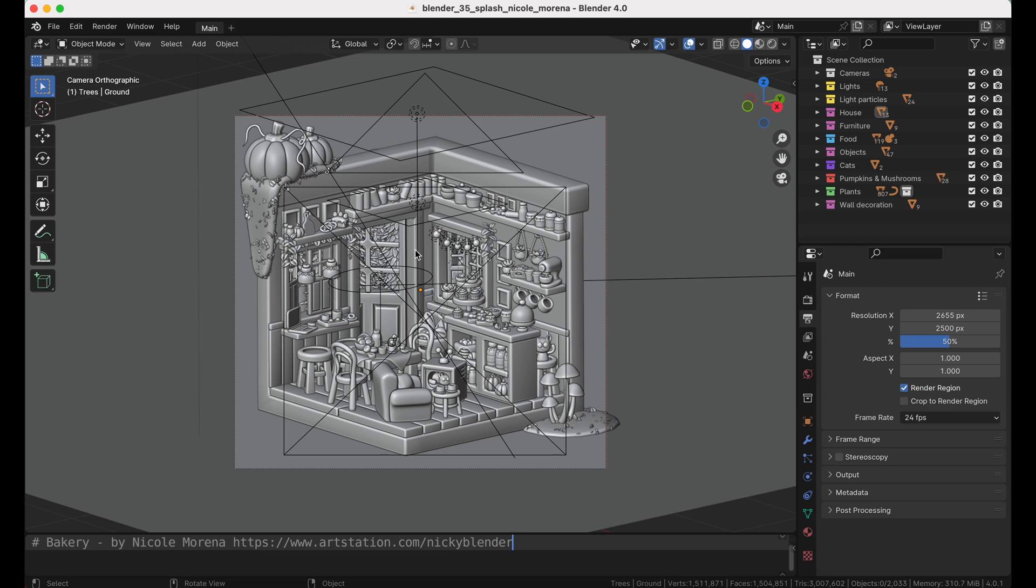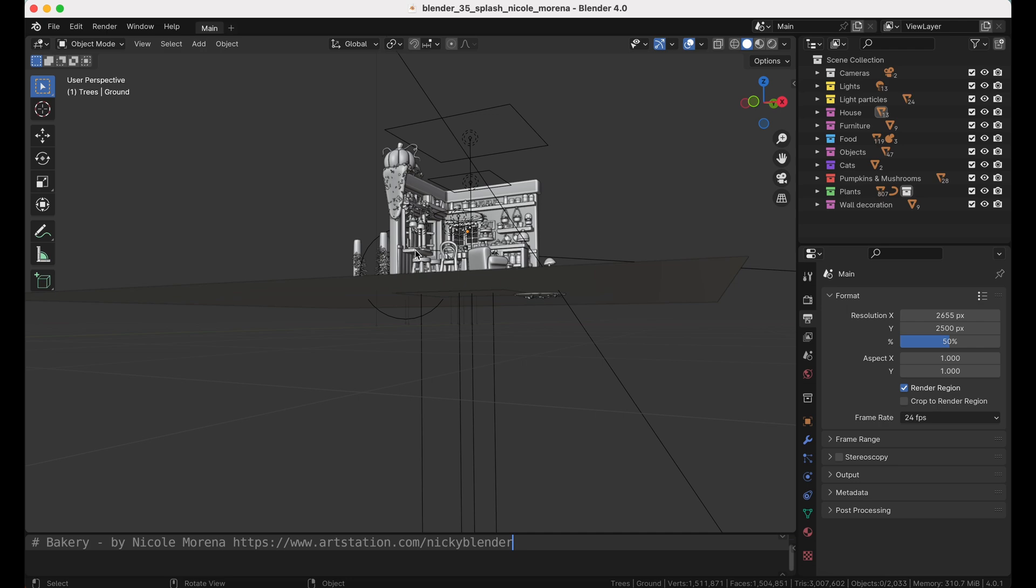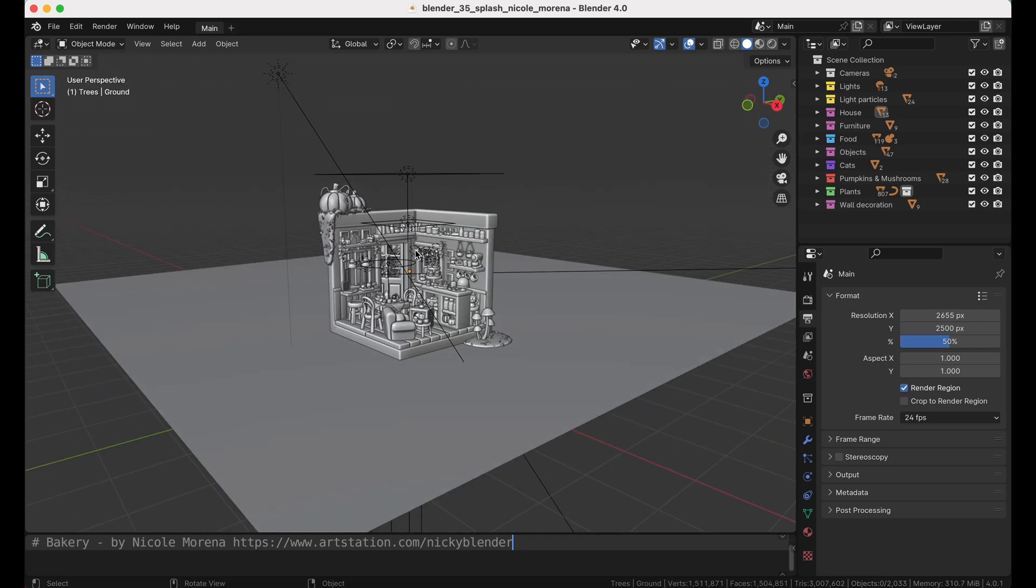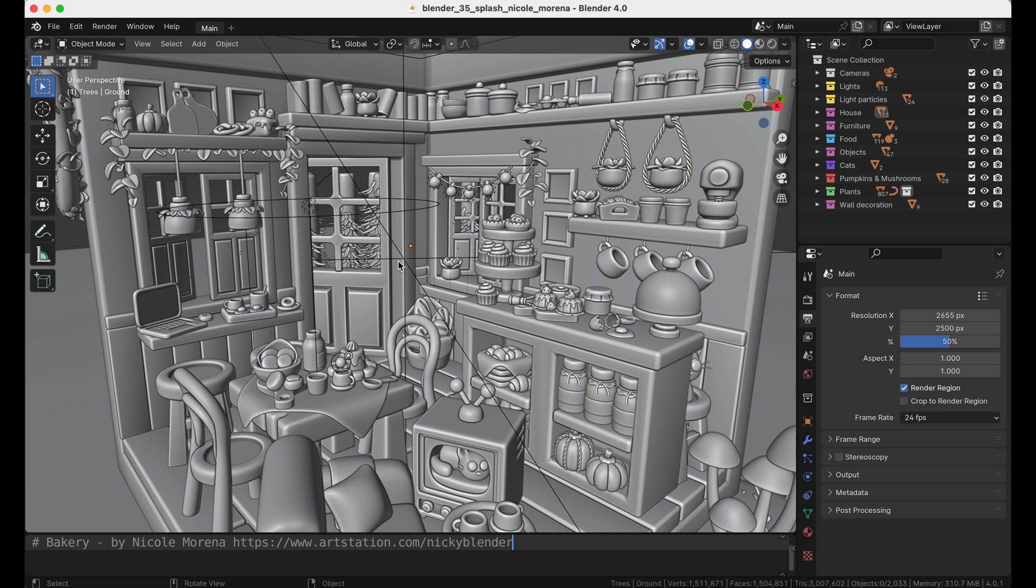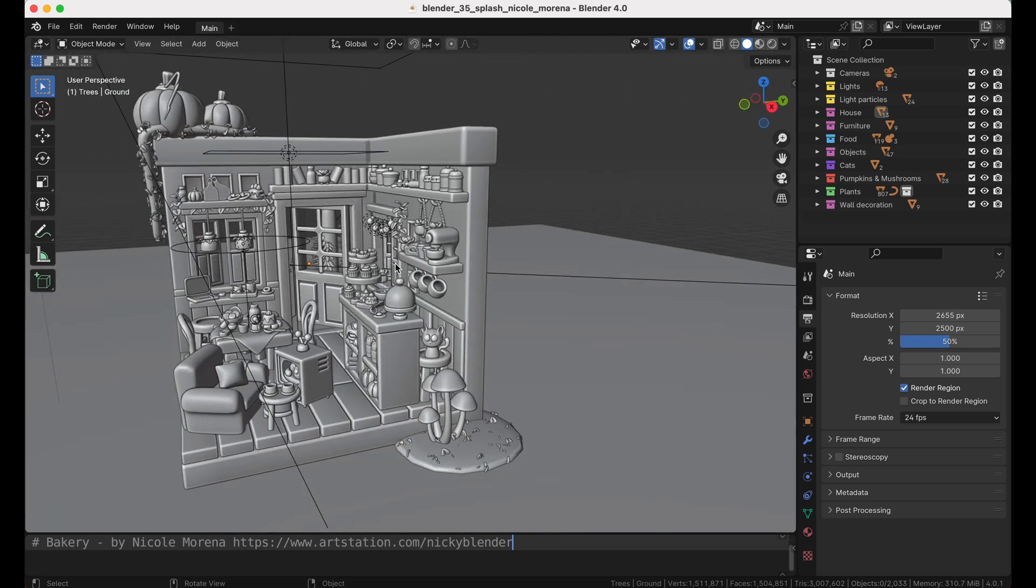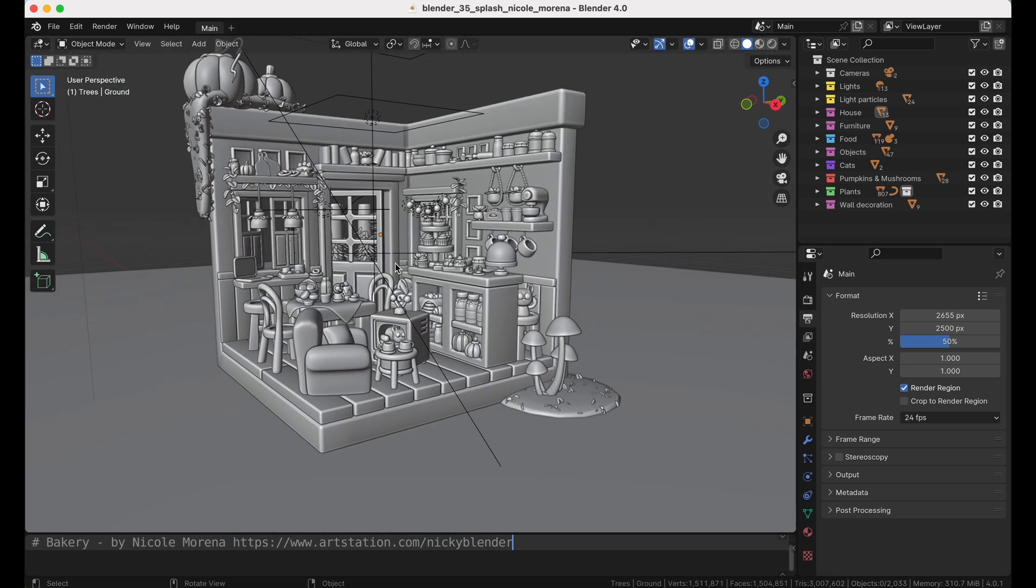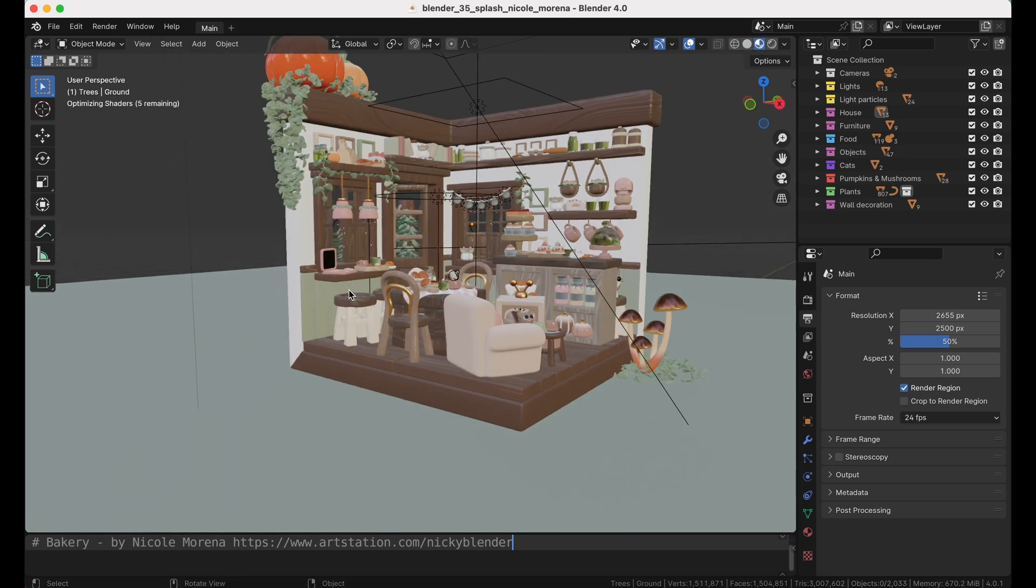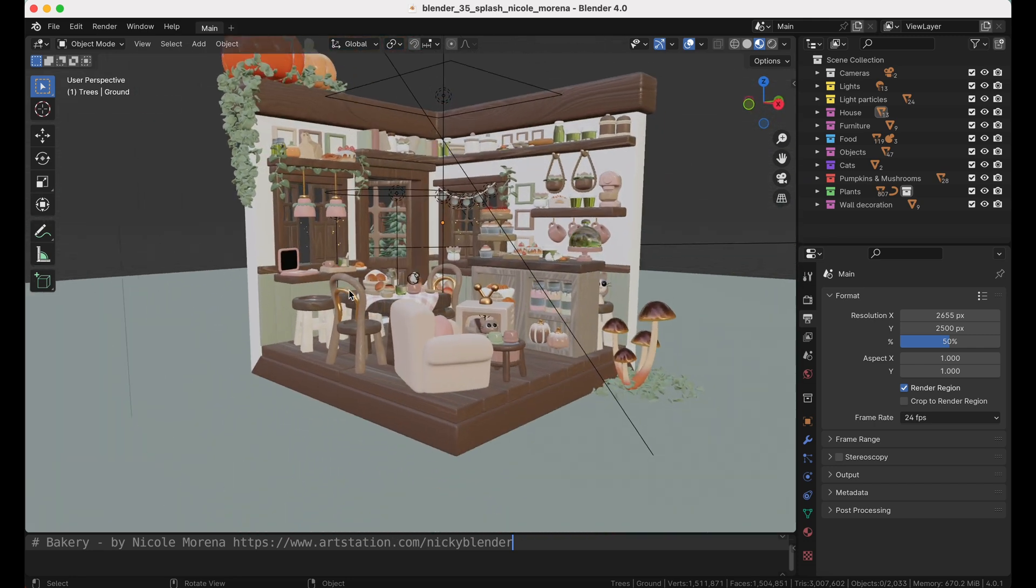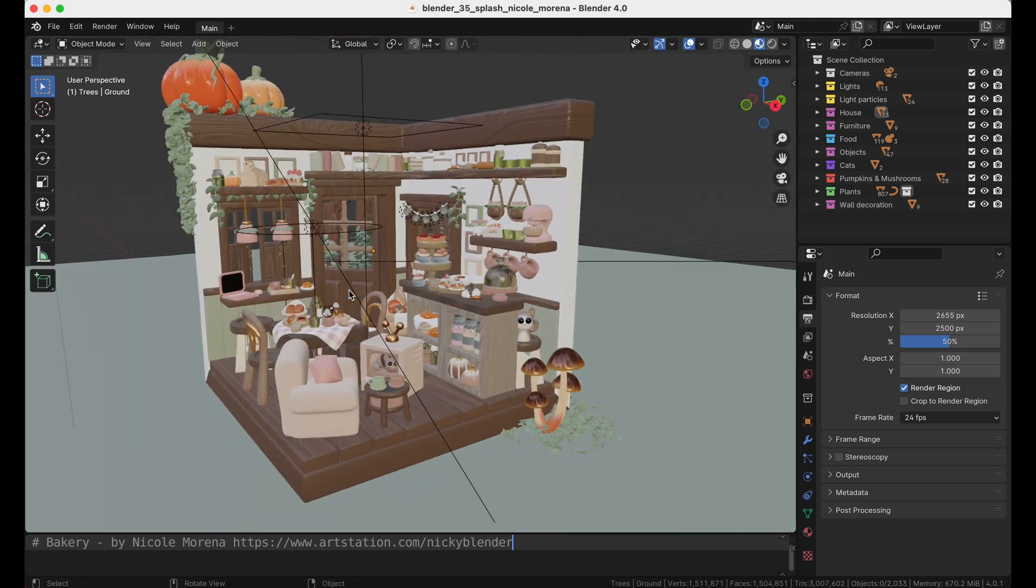So we have loaded up the Blender 3.5 splash screen, and as you can see here, it's really smooth, punching in. Not like we'd expect this to be chunky, but it's nice to see that on these machines we're getting really great viewport performance here from the shaded view. If we go to Textured, it looks like we'll lose just a hint of performance, but it's still very smooth and easy to work with.